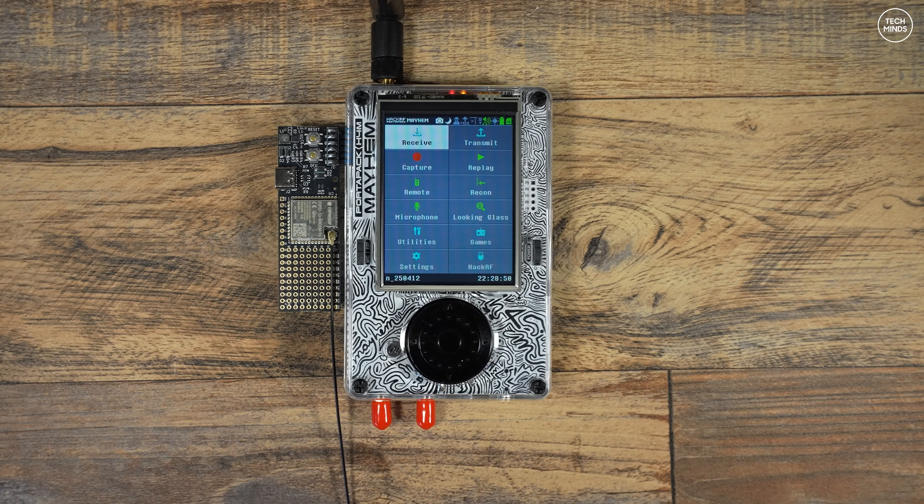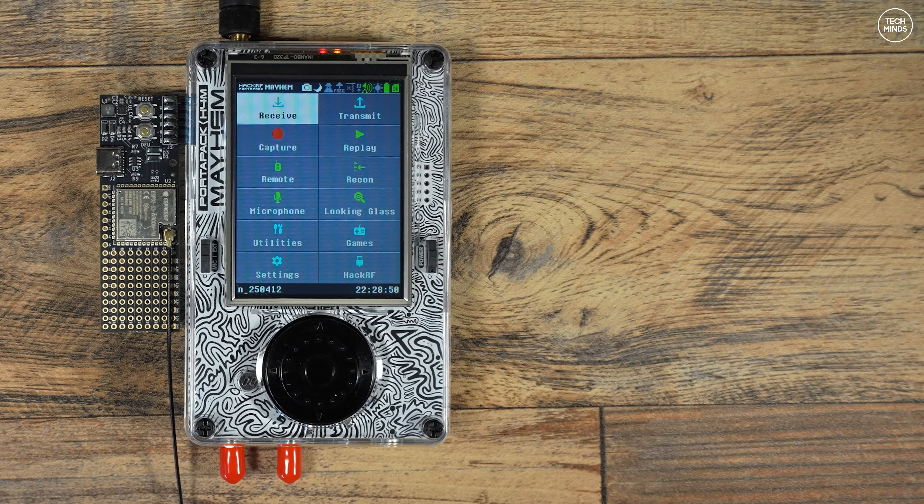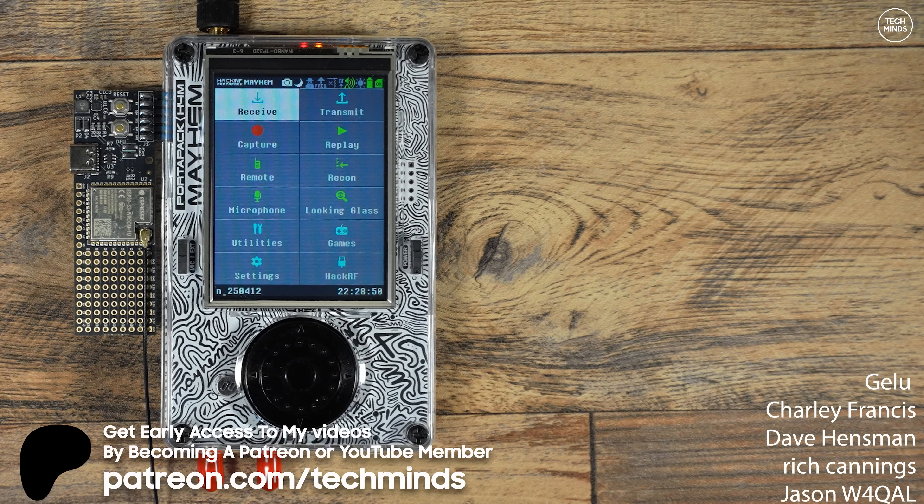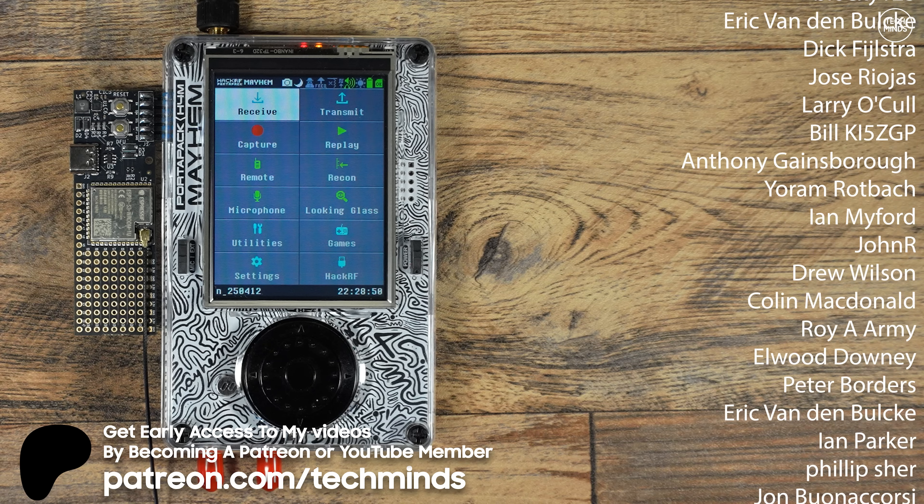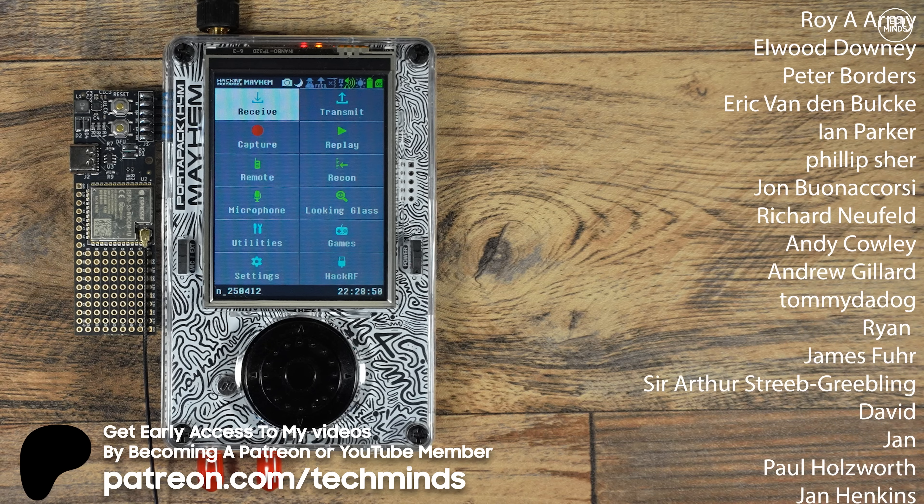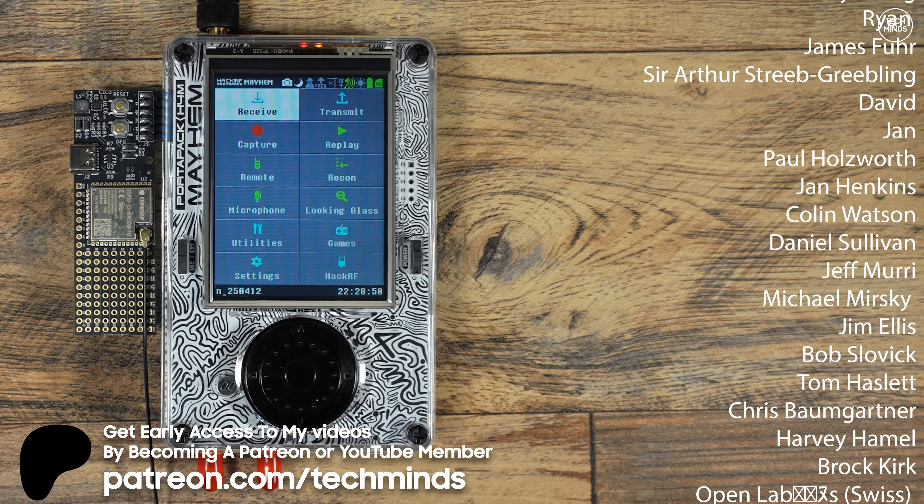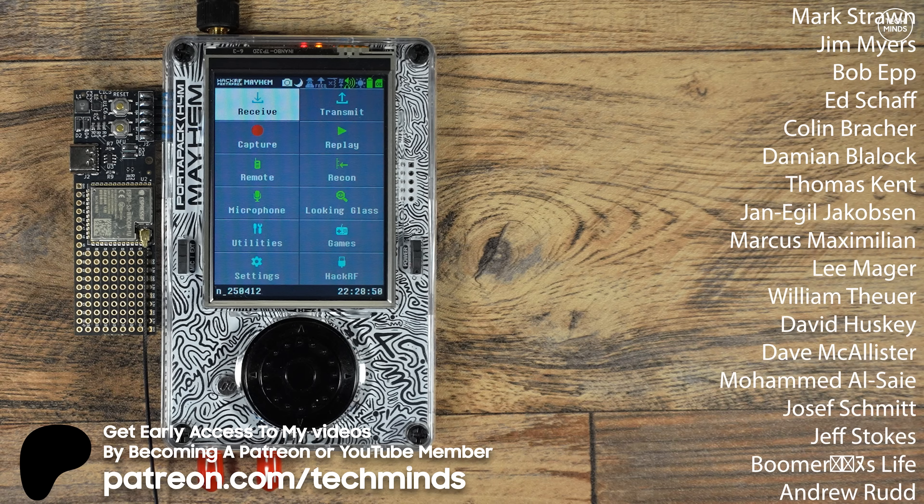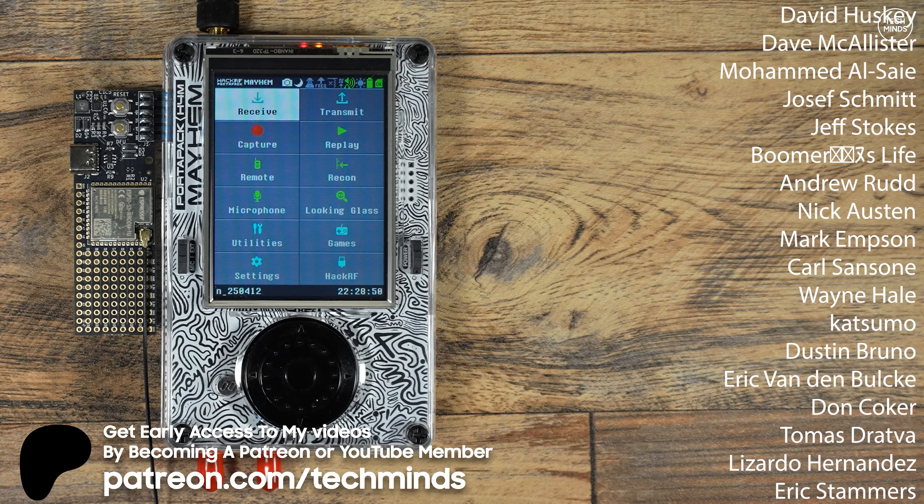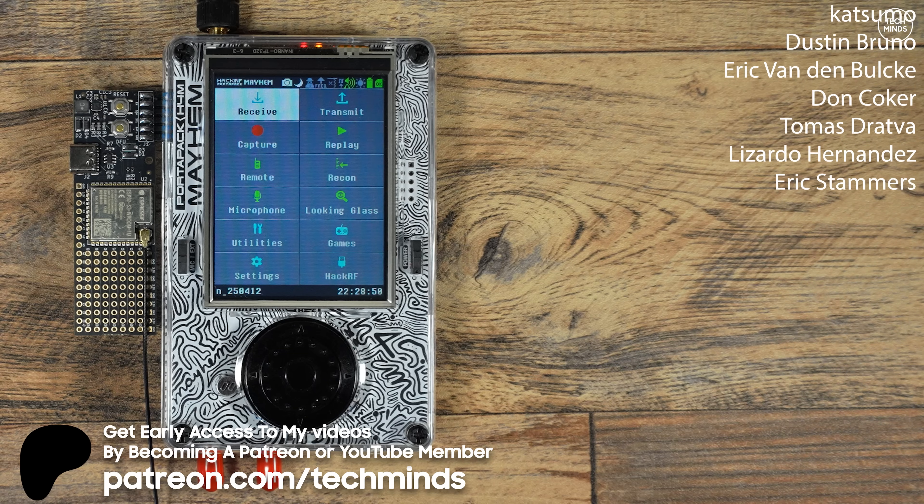Anyway guys, thank you so much for watching and a massive shout out to all my patrons, my YouTube members, and of course my YouTube subscribers and everybody that watches my videos. Until the next one, take care of yourselves and I'll see you in the next video.